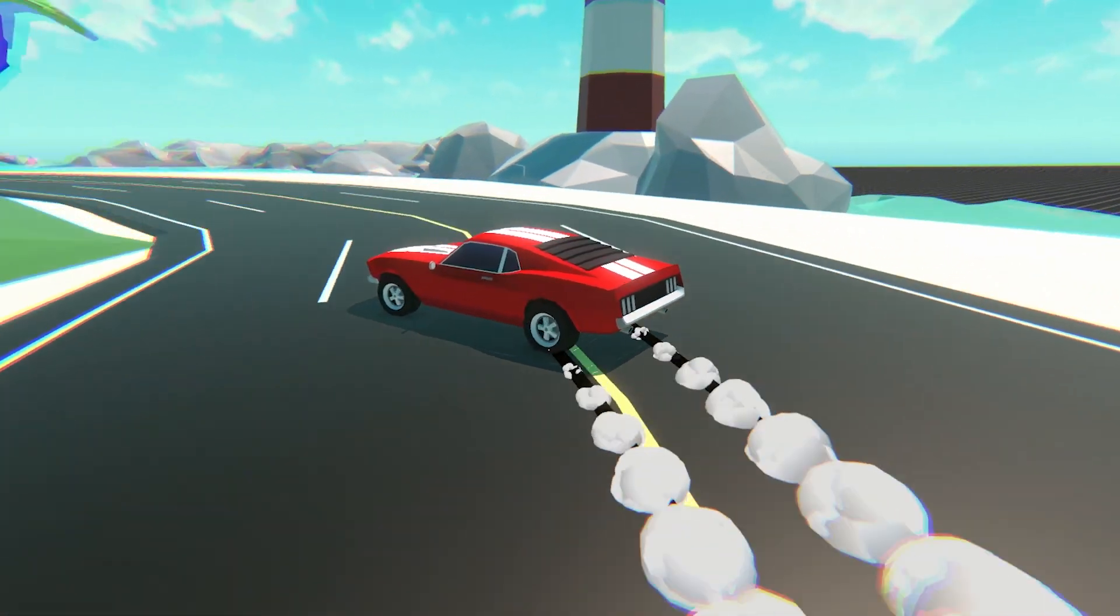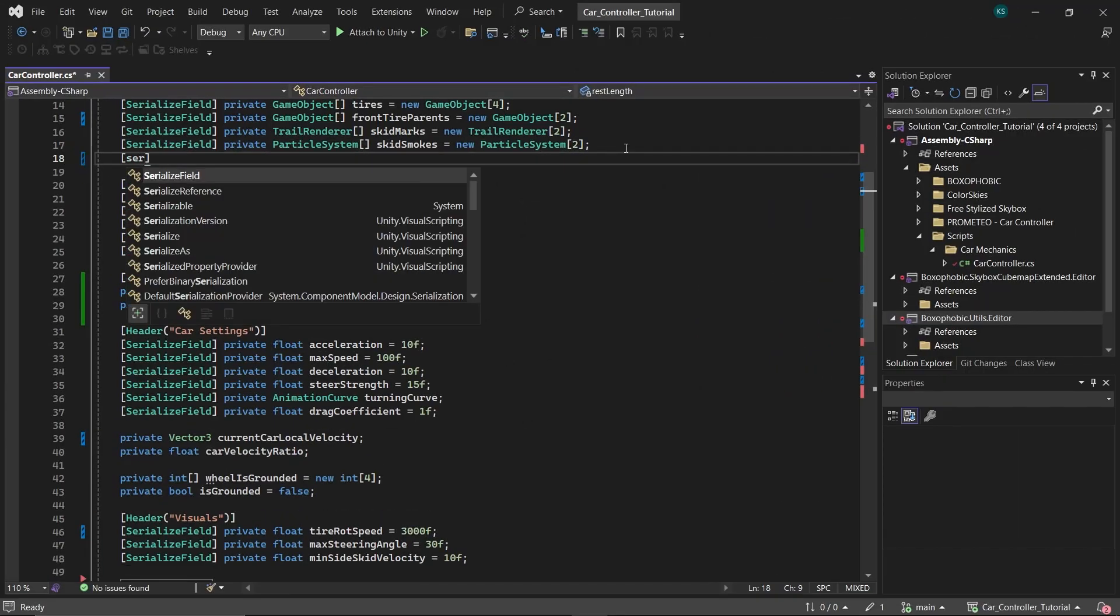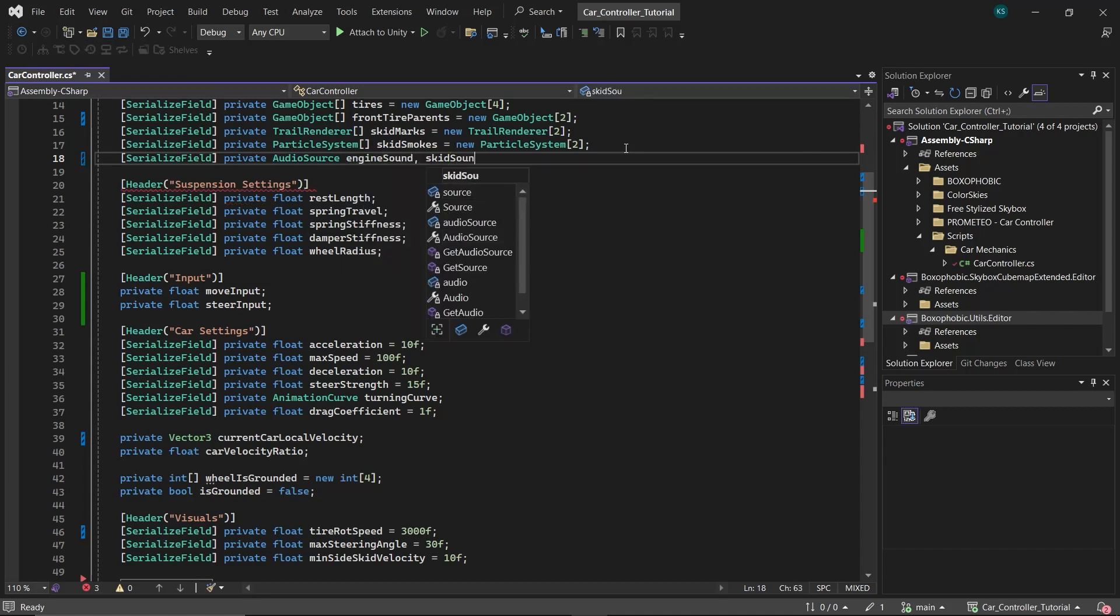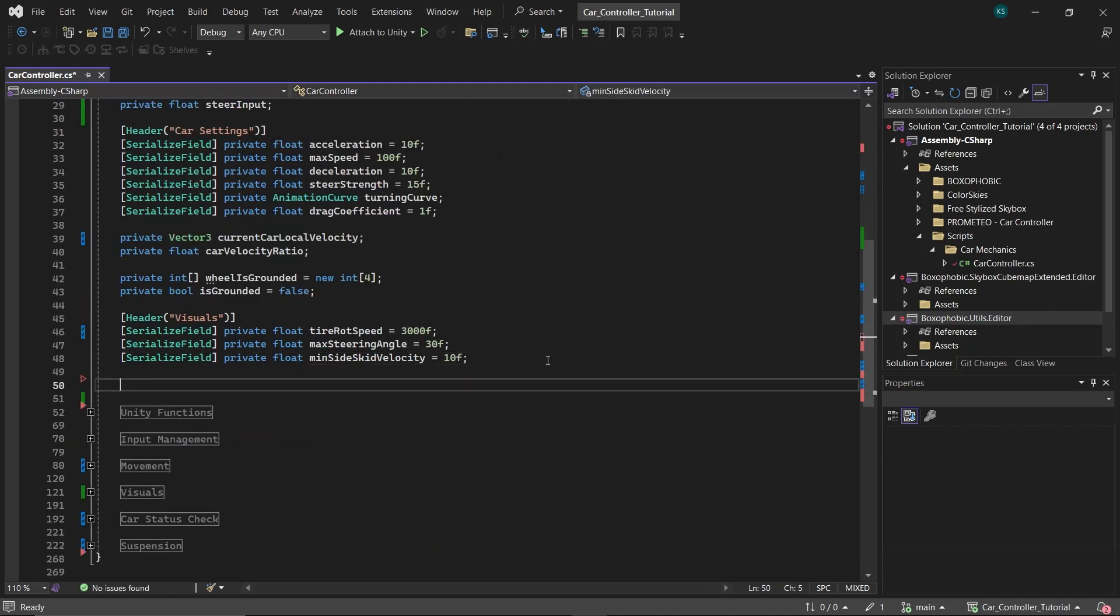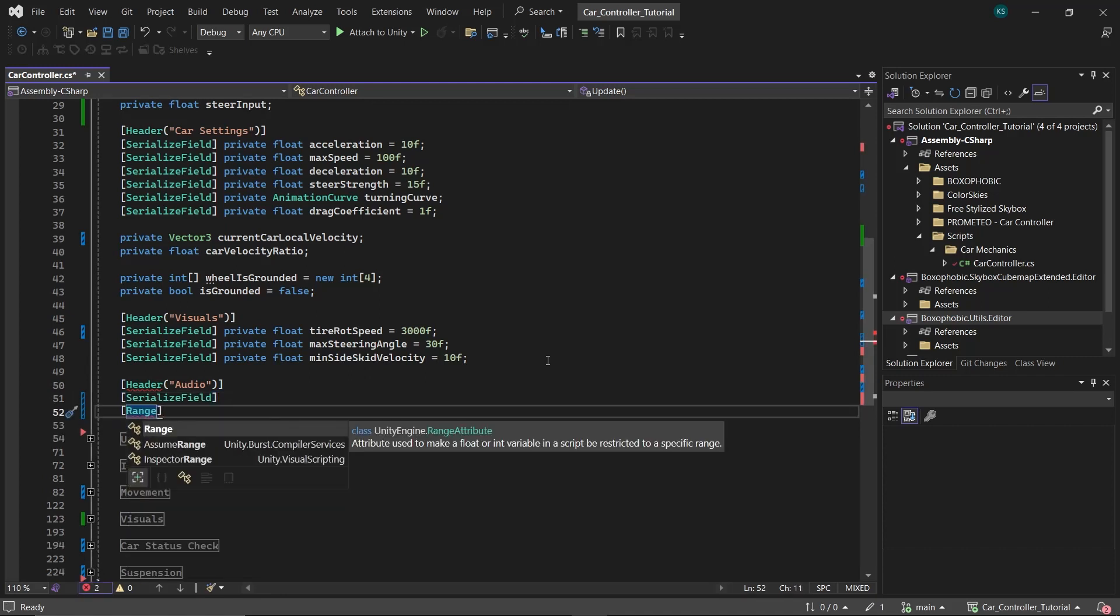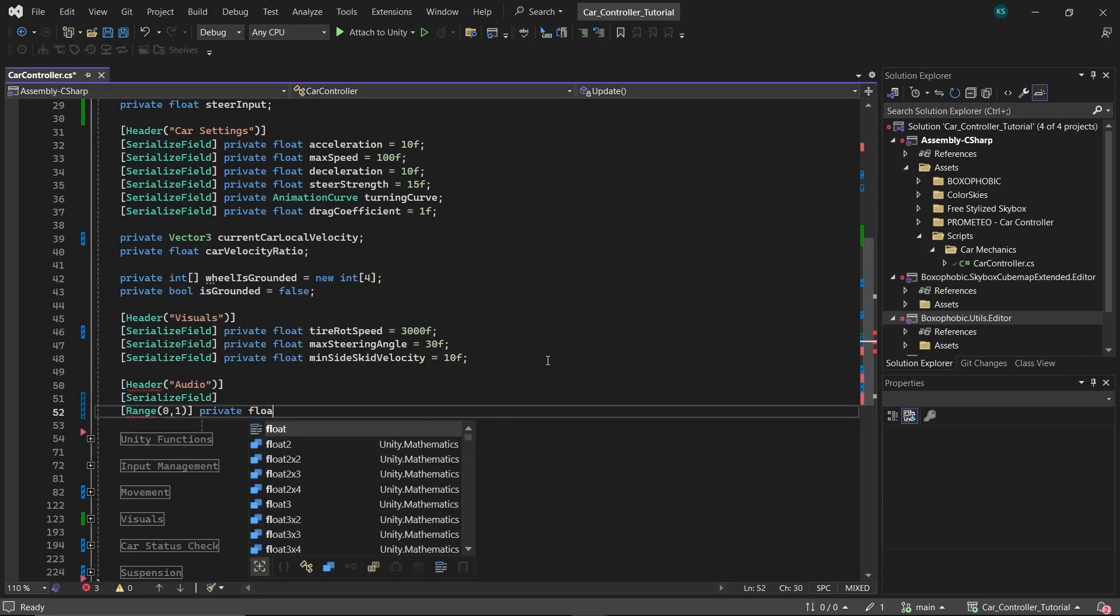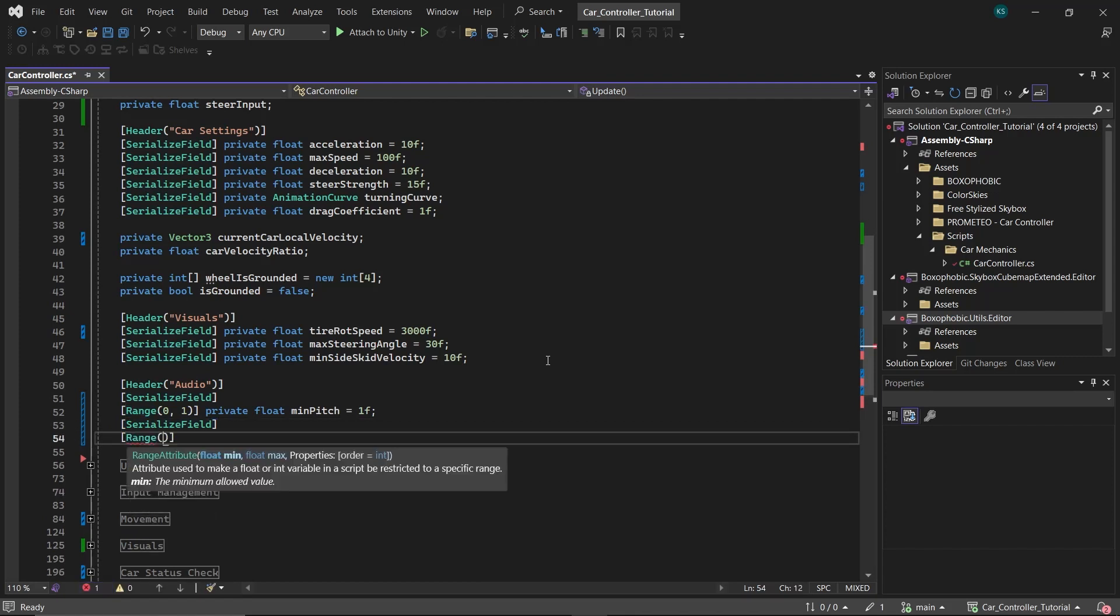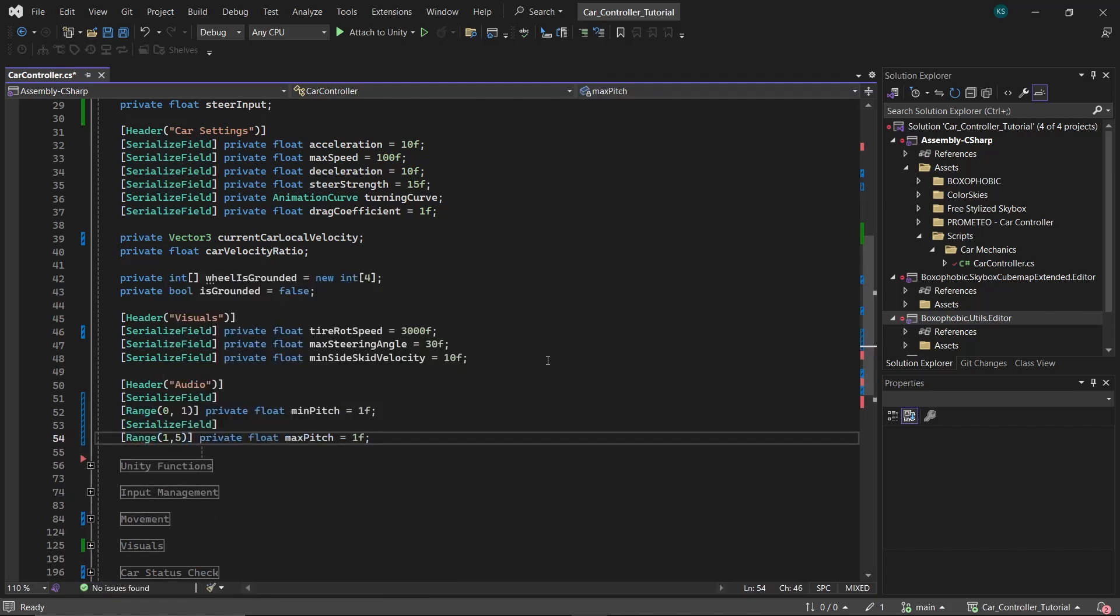To add sound effects to the car controller, under the references header in the script, create two audio source variables. One named engine sound for the car's engine sound, and another named skid sound for the sound of tires skidding. Next, introduce a new header named audio. Under this section, define two floats for controlling the pitch of the engine sound. The min pitch, ranging from 0 to 1, and you can initially set it to 1. The max pitch, ranging from 1 to 5, with an initial value of 5. These variables will allow you to simulate the change in engine pitch based on the car's speed.